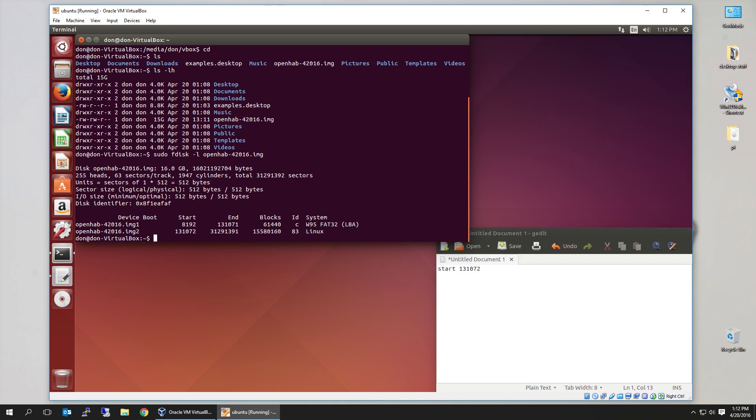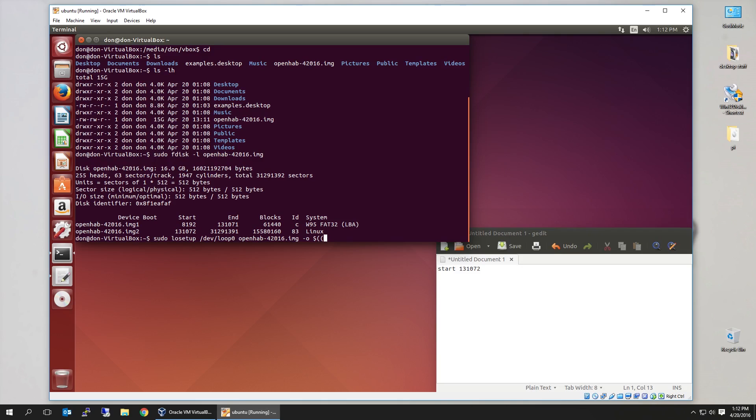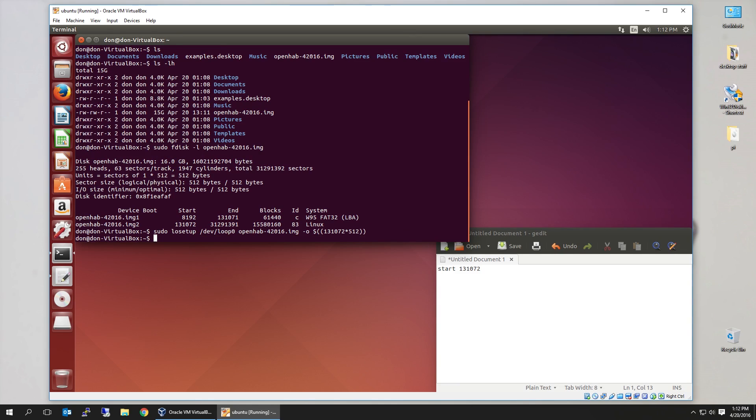So from here, sudo losetup, we're going to set up a loop device. Call it dev slash loop zero, our image, called OpenHAB, options. And it's going to be dollar sign, open parentheses, 131072 times 512. And you're going to see that we have this little new device that just popped up.